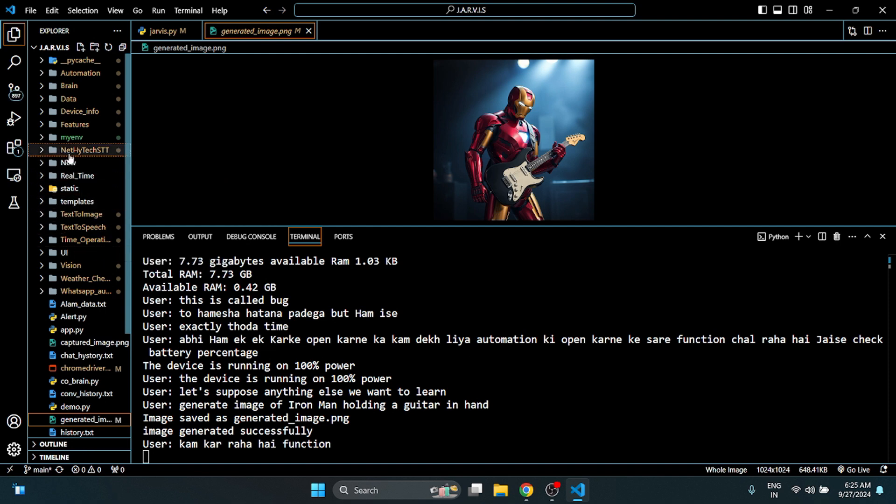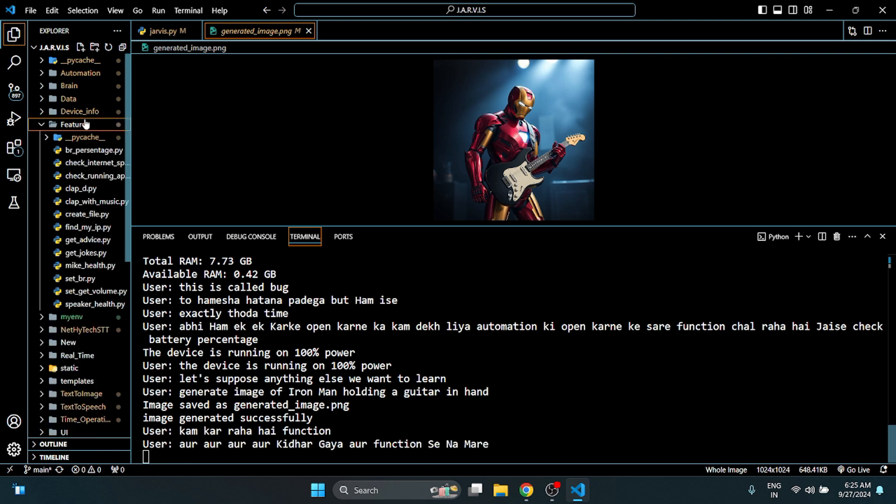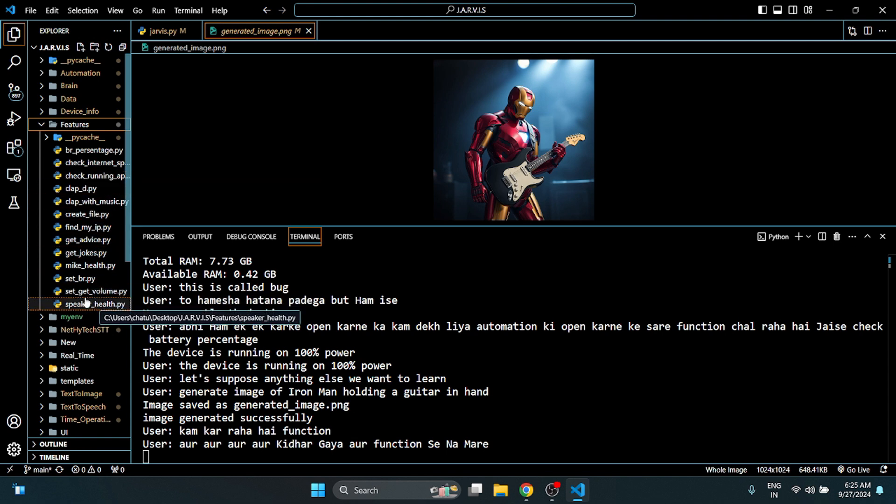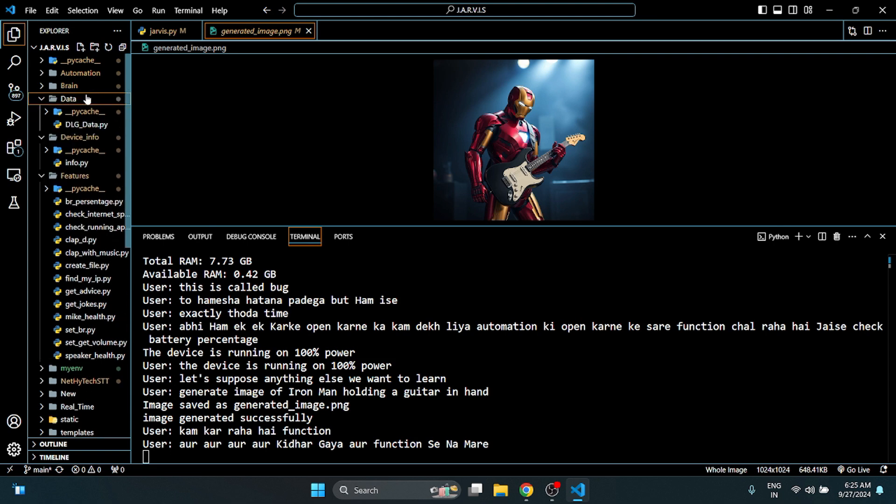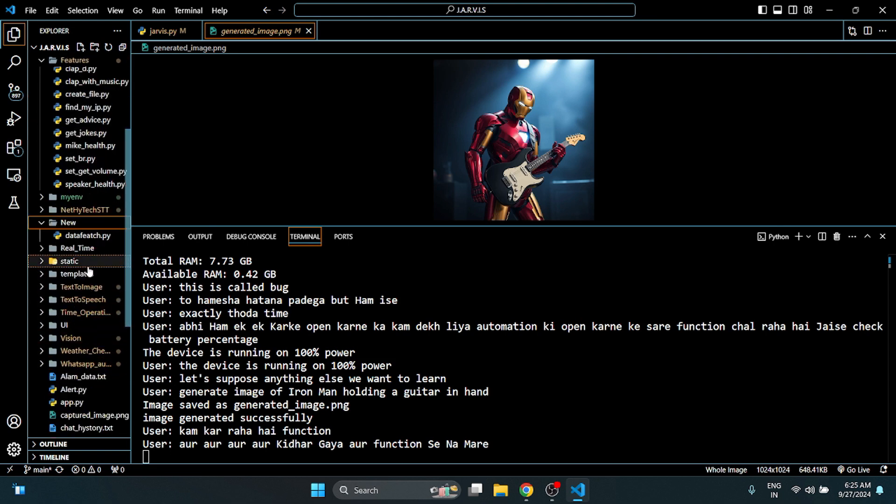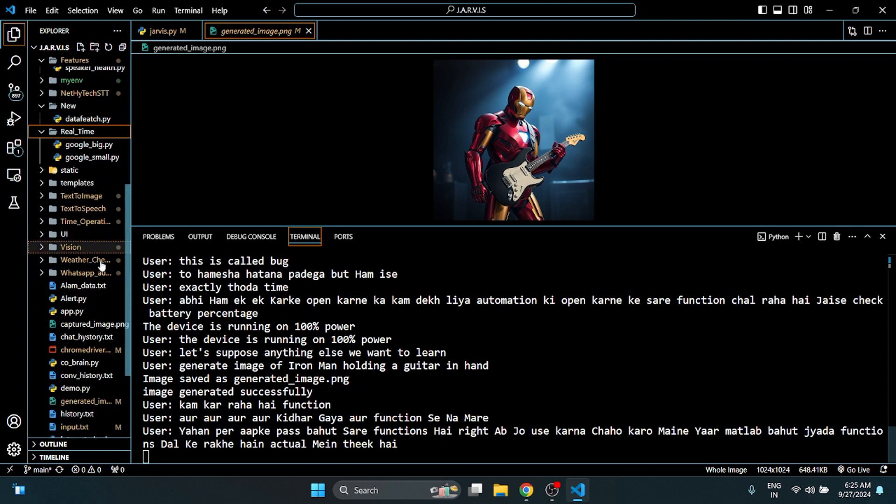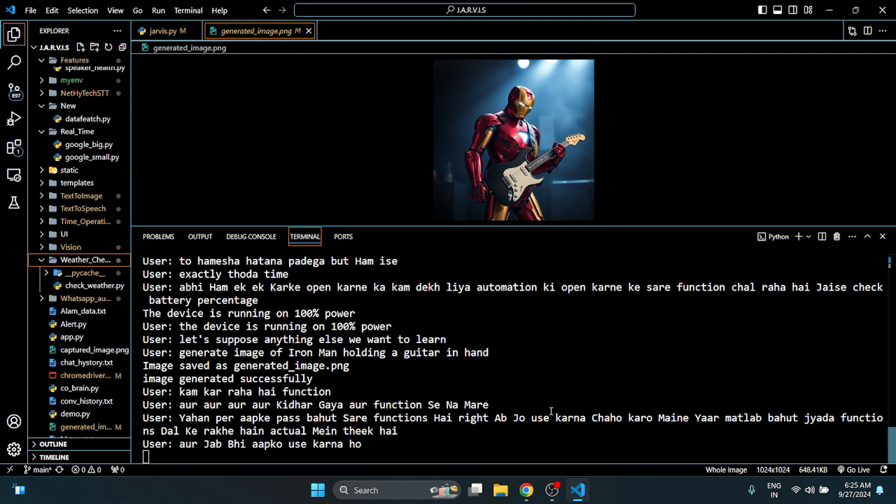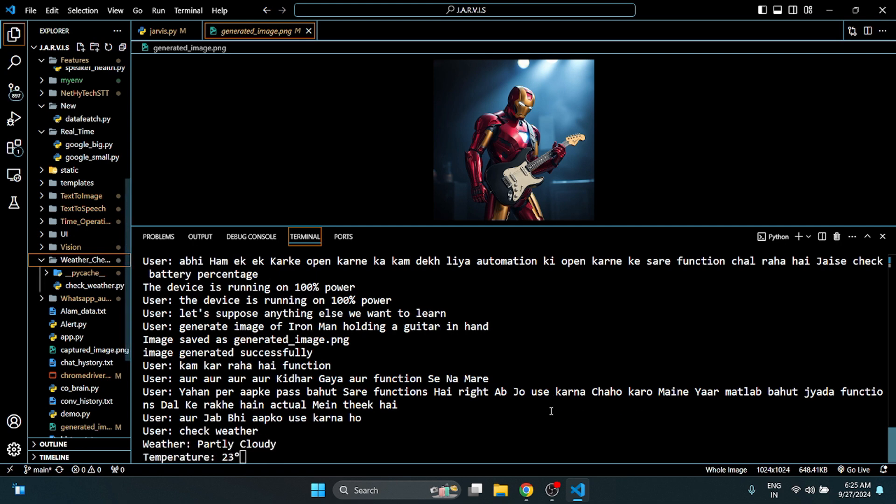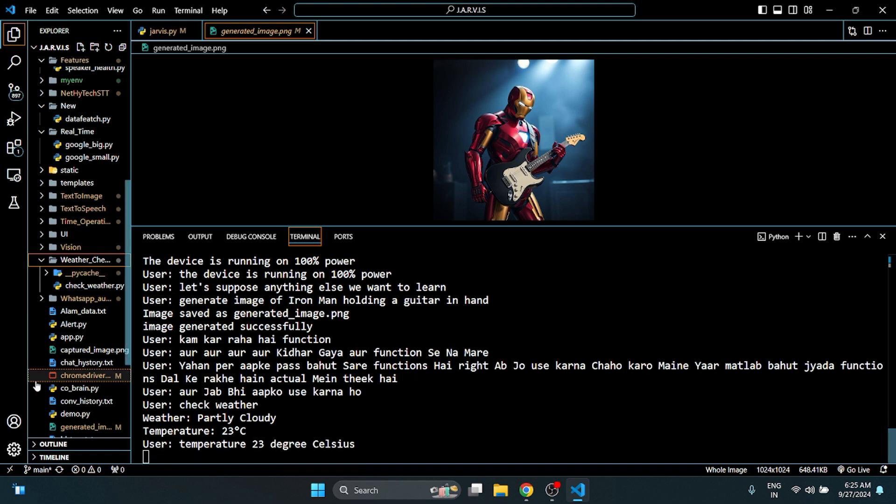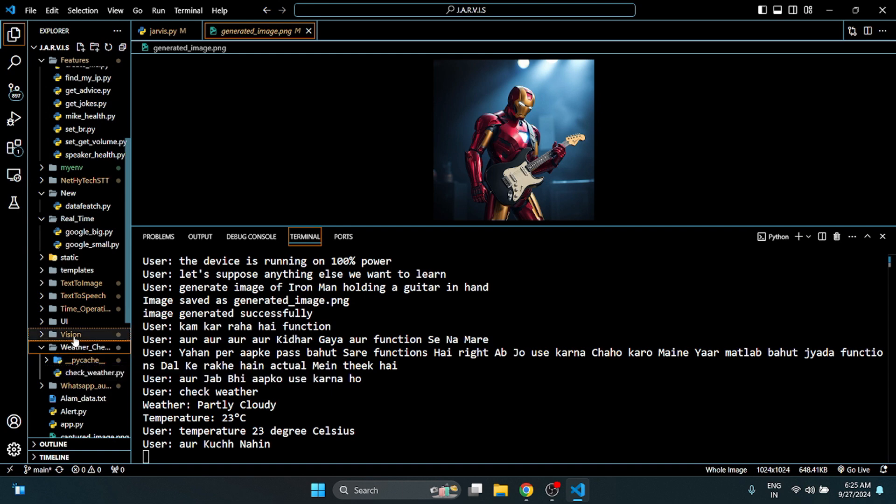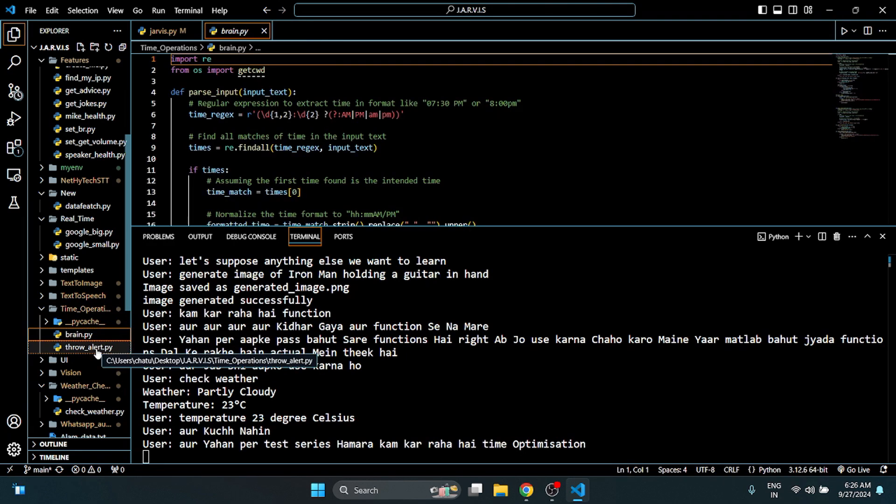And where did the functions go? You have many functions here, right? Now what you want to use, I have put a lot of functions on it actually, right? And when you want to use it, check weather. I am telling you exactly, you just put it on your place and nothing. Here we are working with text to speech, time automation.